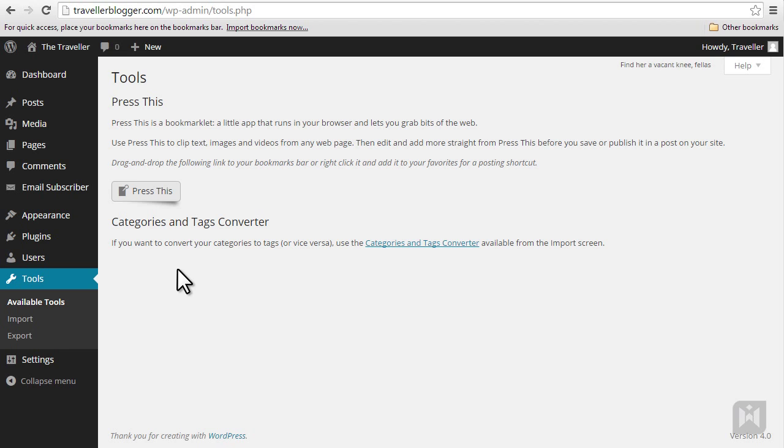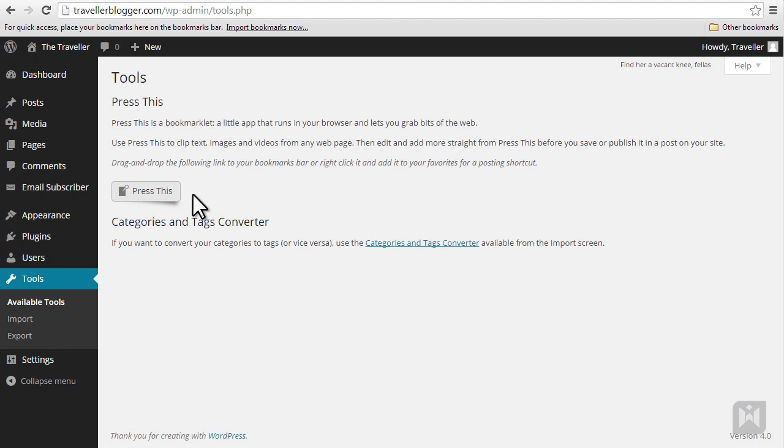The Press This bookmarklet enables you to post and publish content quickly using a bookmark. The process of adding a bookmark will vary between browsers so have a look at official support documents if you're unsure.